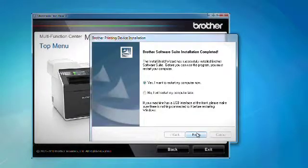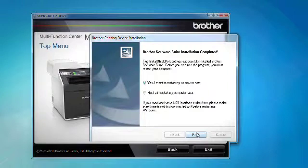The Brother driver and software installation is now complete. Click Finish to restart your computer.